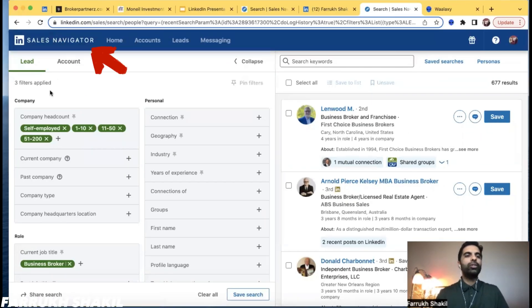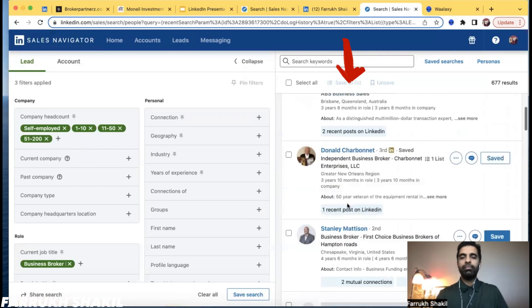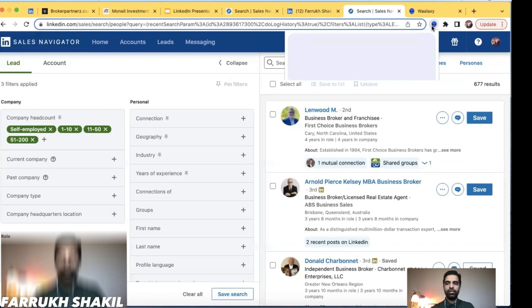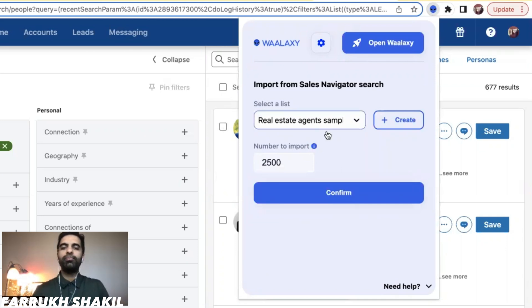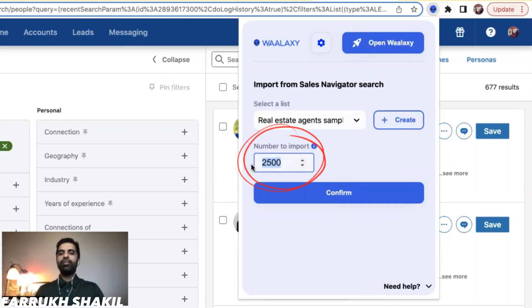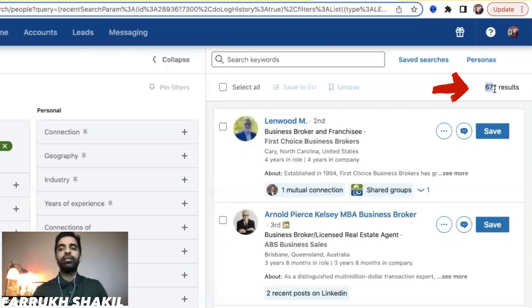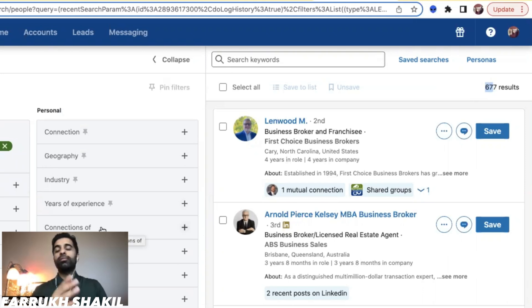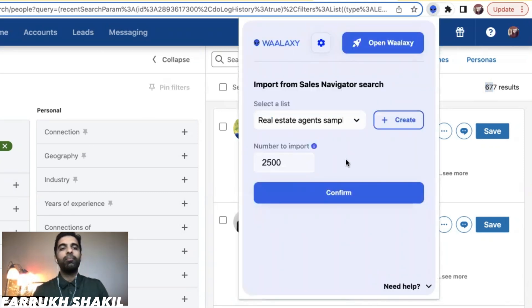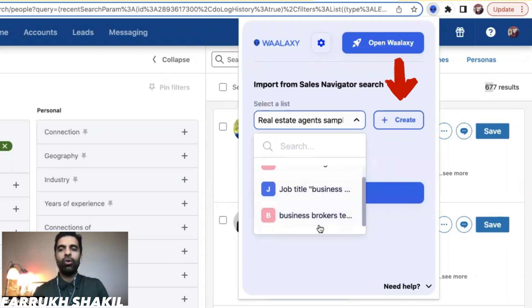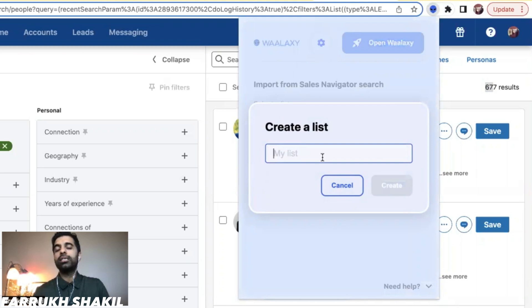First we need to go into LinkedIn, create or import our list, and then run the campaign on that list. For example, go into Sales Navigator, go to Leads, filter out the leads you want. Once you're on that page, click on the Chrome extension. It will automatically detect the page. It will only import 2,500 at a time because LinkedIn restricts that. If you have more than 2,500, break it down by city or state so your list is small enough.